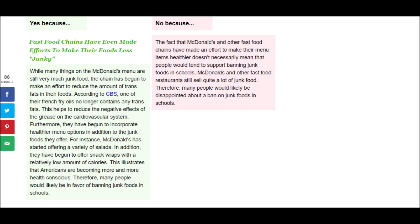And the opposing view is, The fact that McDonald's and other fast food chains have made an effort to make their menu items healthier doesn't necessarily mean that people would tend to support banning junk foods in schools. McDonald's and other fast food restaurants still sell quite a lot of junk food. Therefore, many people would likely be disappointed about a ban on junk foods in schools.